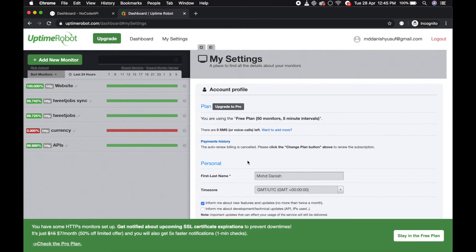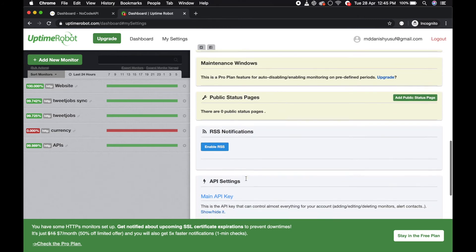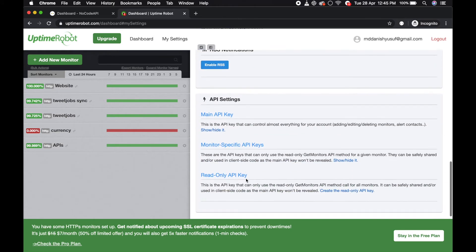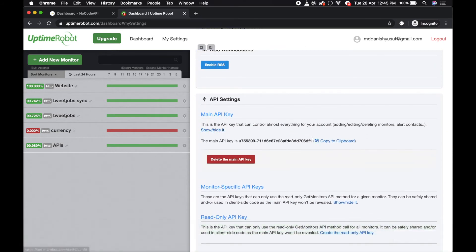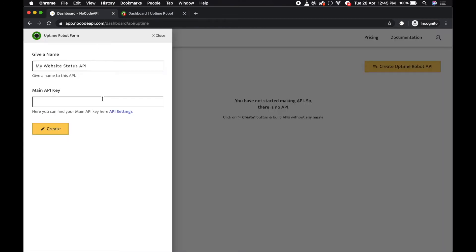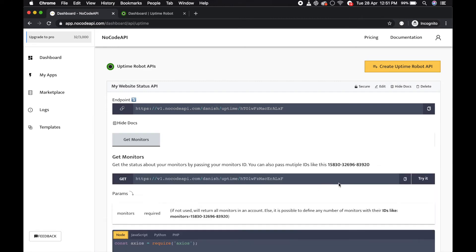In my settings, if you scroll down over here you can find the main API key. Copy and paste it over here and create. So the uptime robot API is added. Now just pass the monitor ID.